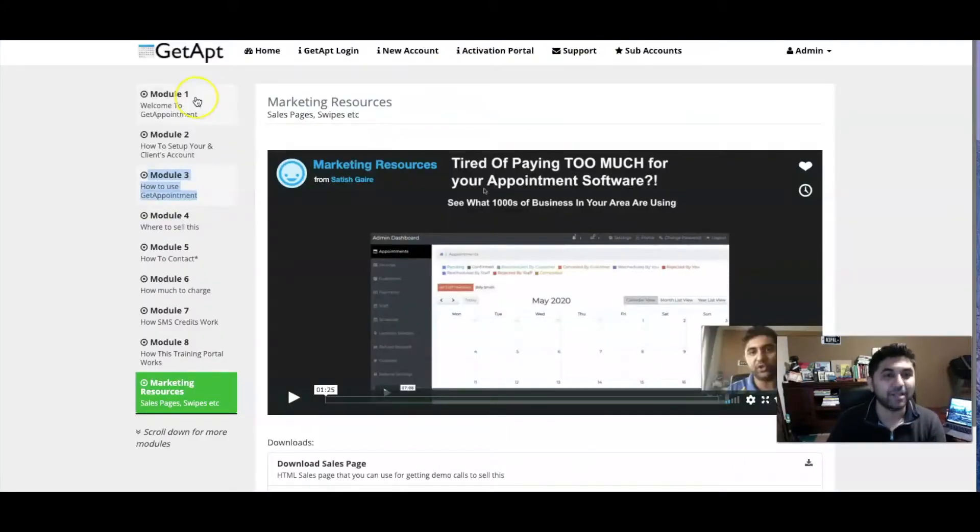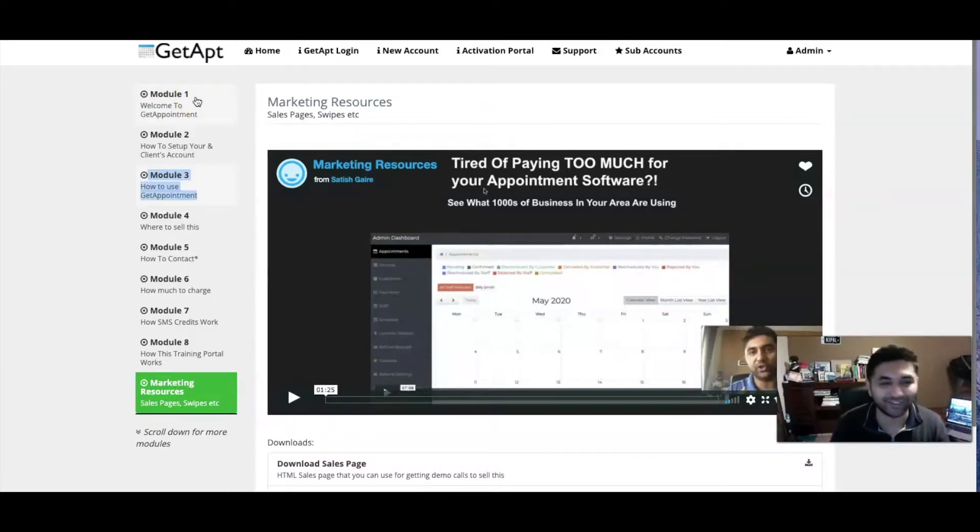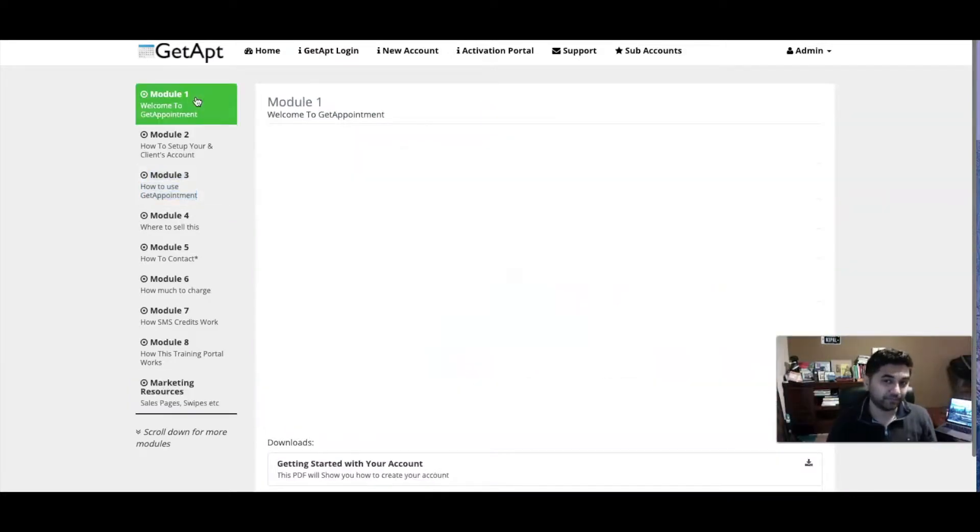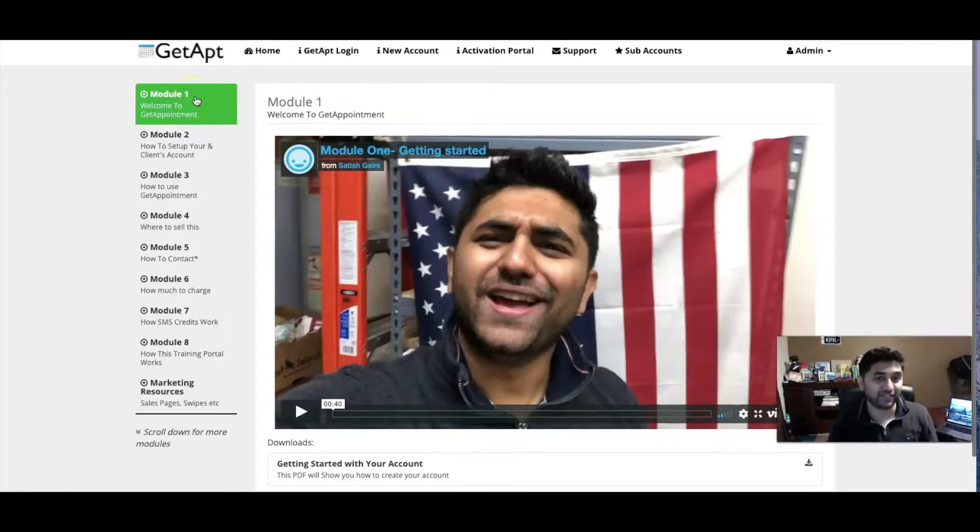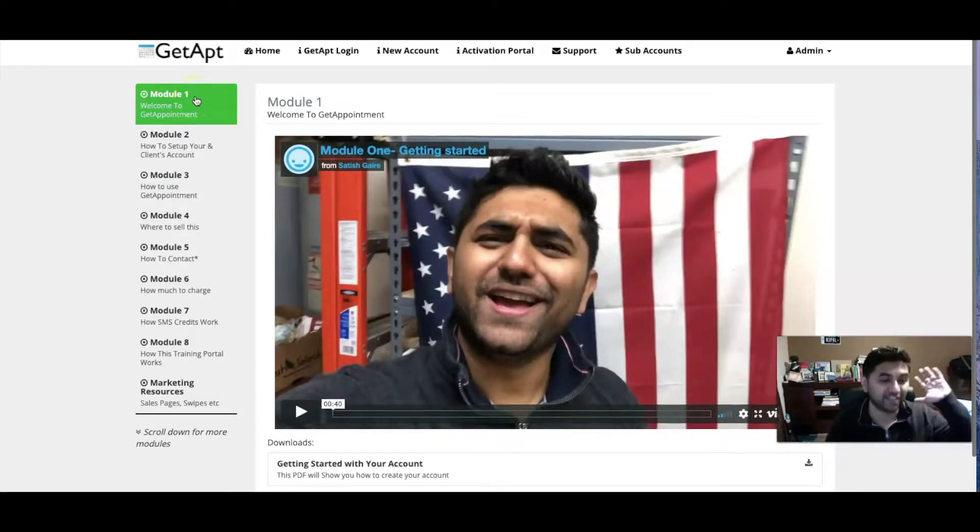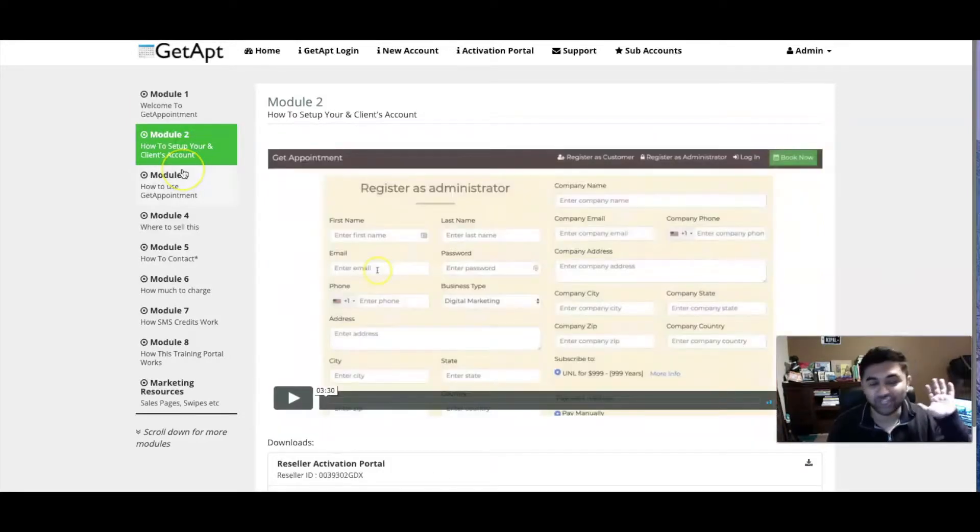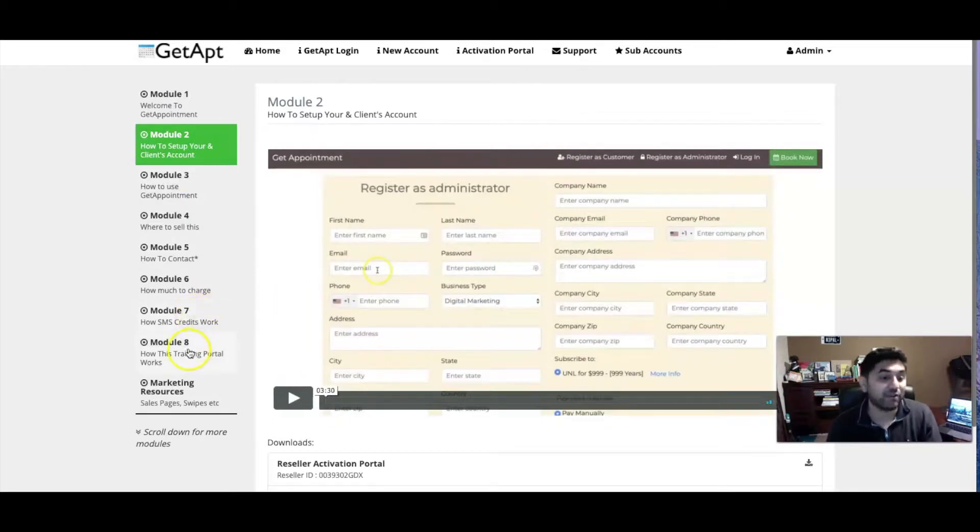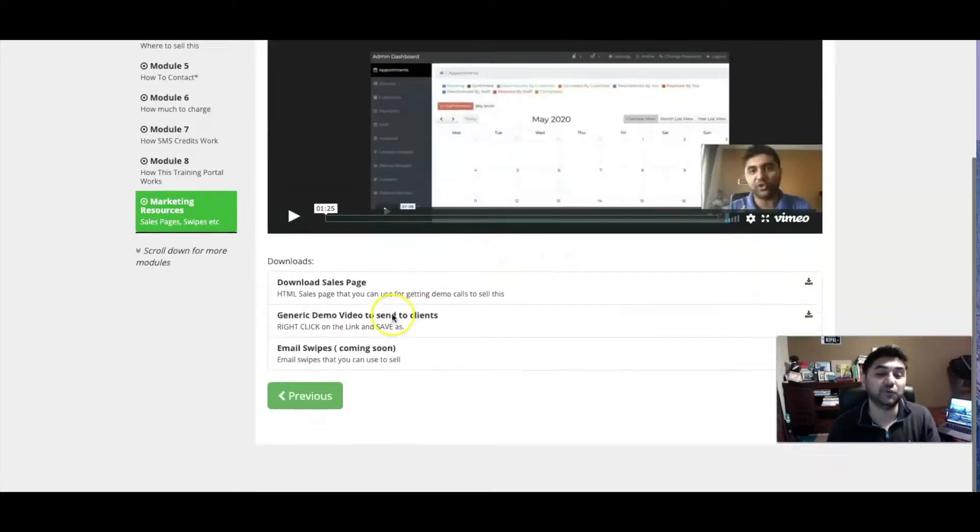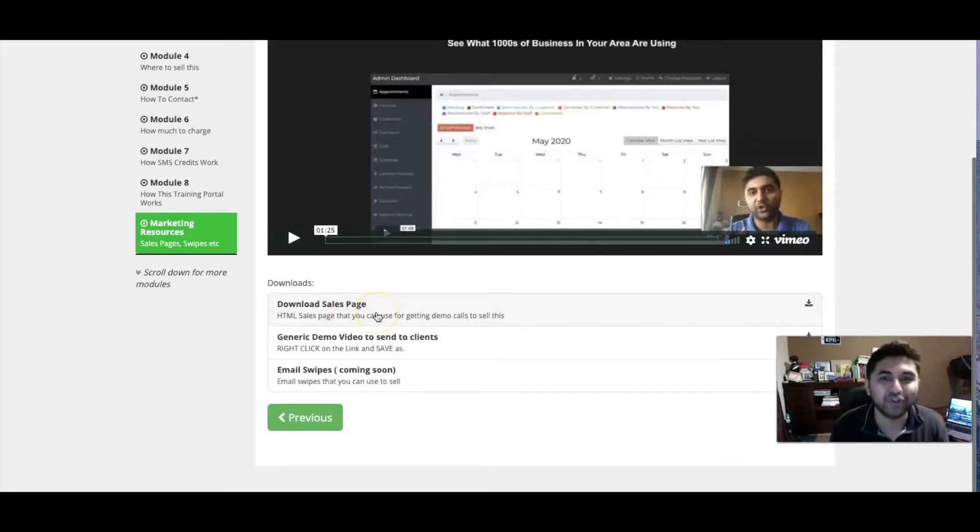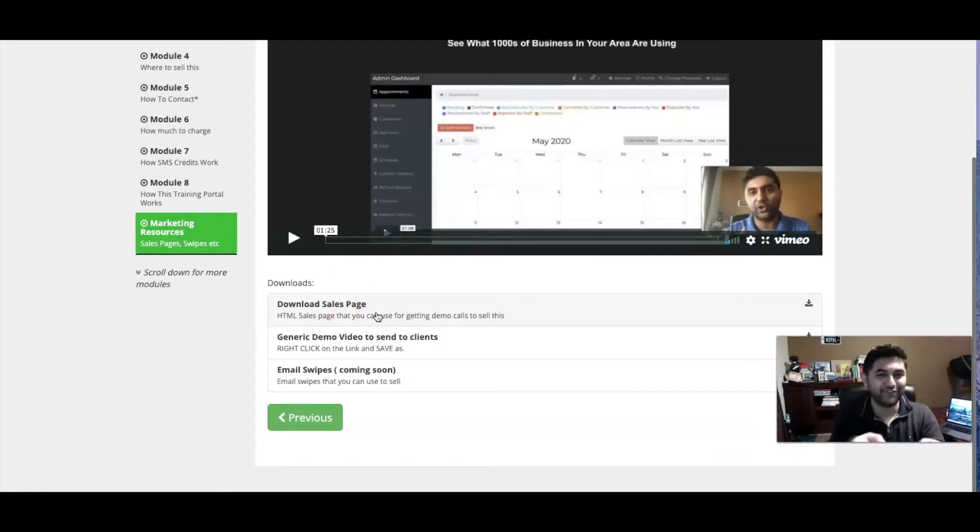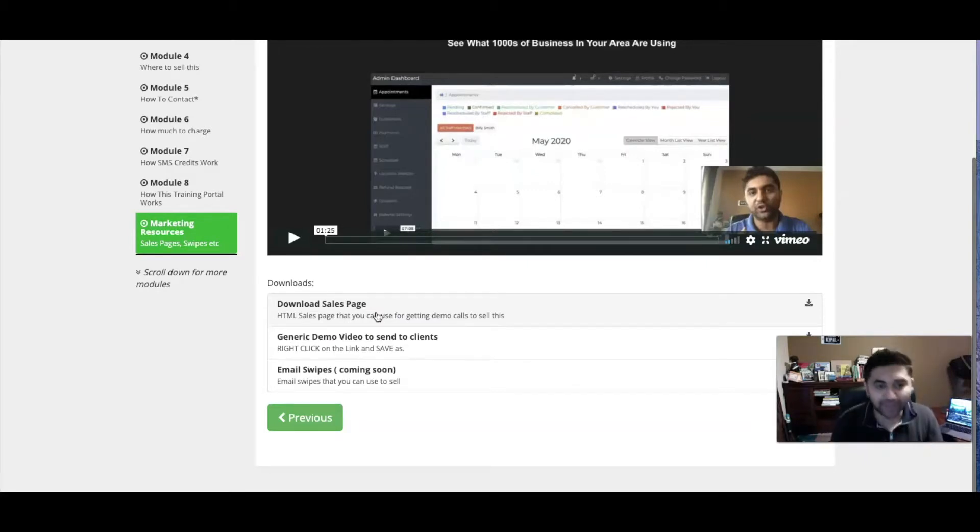You'll get access to this training center - look how cool it looks. You'll come up here, you'll watch all these videos. I'm gonna do live webinars as well, I'm gonna put all the recordings on here. I'm gonna share everything - how much to charge, SMS credits, how it works, how to use. I'm also going to give you a sales page, I'm gonna give you a generic demo video so I do the selling for you guys, you don't have to do any of those. I'm also gonna give you all the email swipes so you can send out emails, contact people on LinkedIn, Yelp, and all that stuff as well.